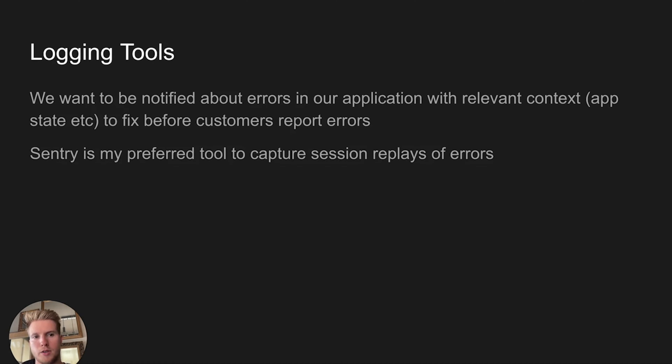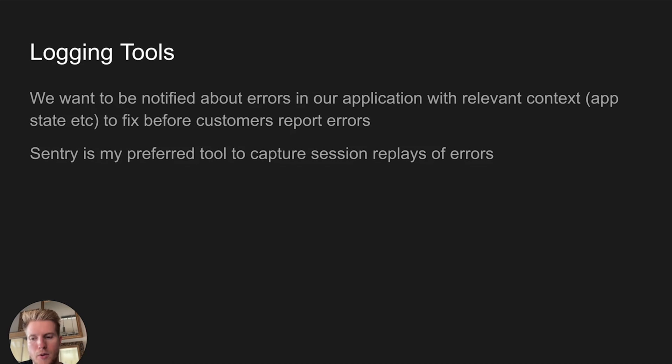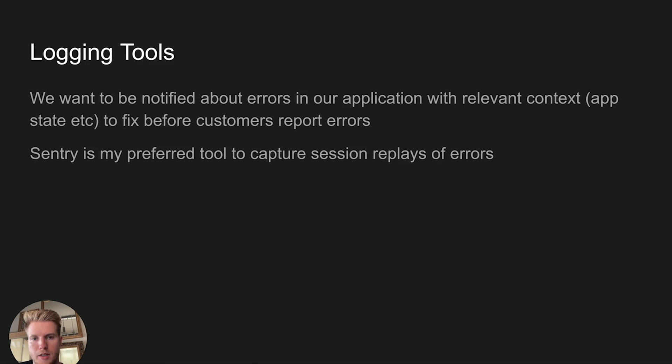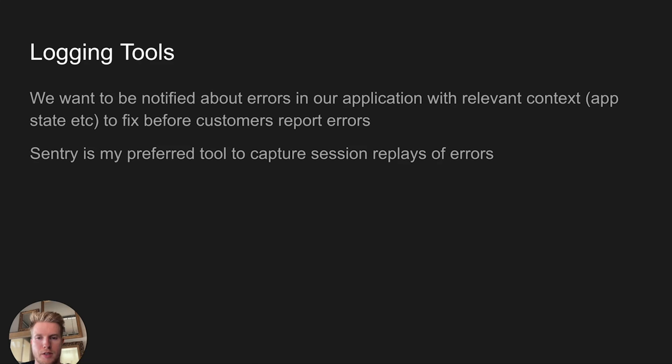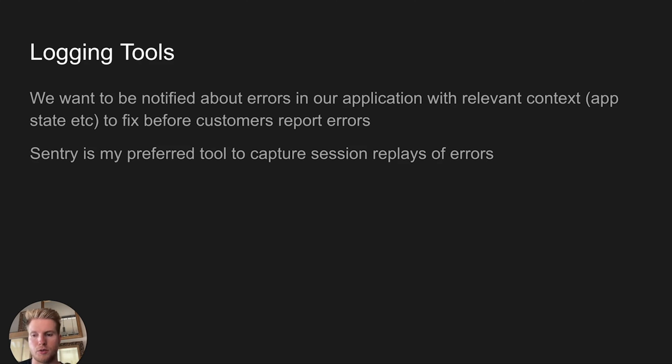Regarding logging tools, you want to have a tool like I explained in the logging module where you get notified about errors. It correlates between different services, your BFF, your other infrastructural points and nodes in your architecture. So you can see the cause and effect of everything in your architecture and you want to see the relevant state as well, like the app state and what the user did to provoke a certain error. There are tools that can even make a replay of this session that caused the error, such as Sentry, which is a tool I like to use.